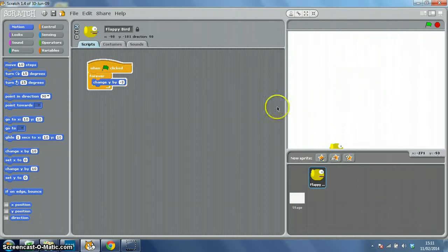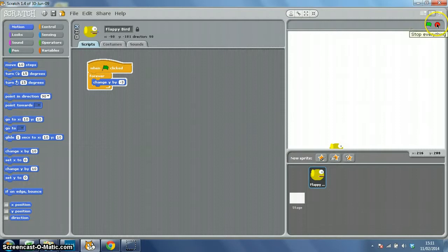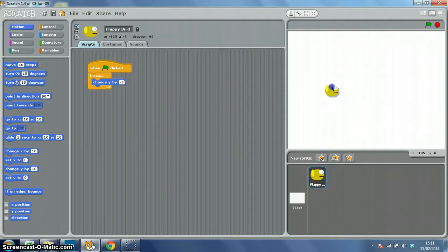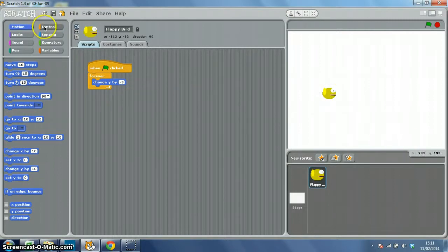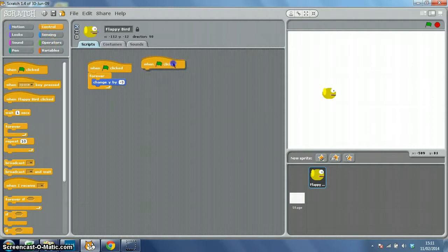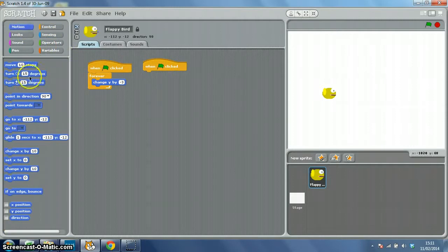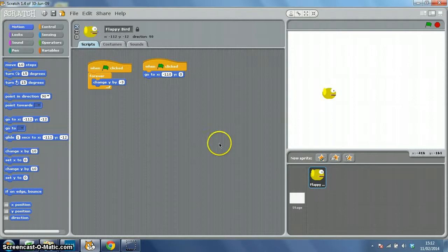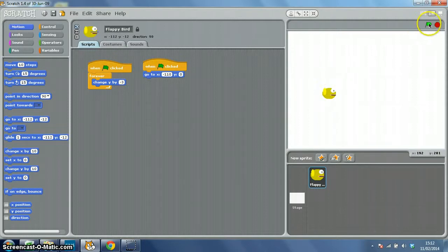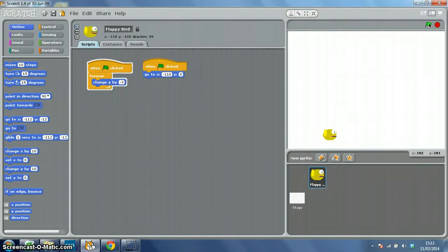In order for the game to be playable, what we need to do is to set a start point for our bird, and that will be on the Y-axis 0, in the middle, and on the X-axis, I'm going to put it slightly to the back, so minus 110. So another piece of code, when the green flag is clicked, go to X equals minus 110, and Y equals 0. So if I click the green flag, my bird should go to about here and start to sink. There we go.